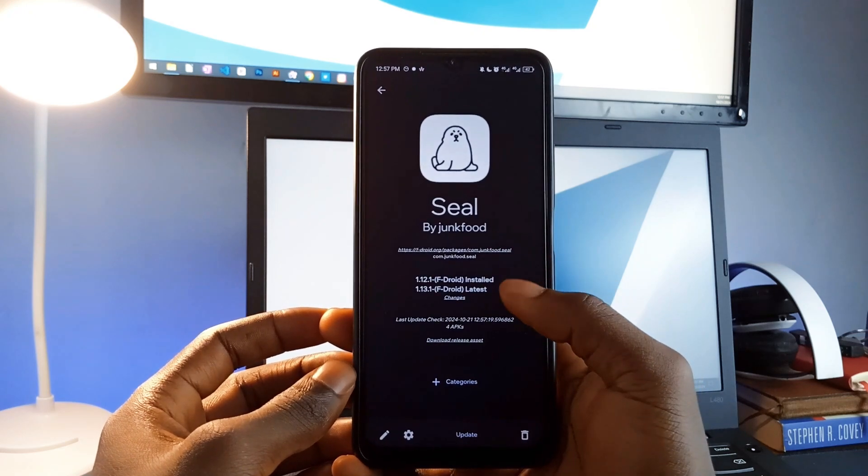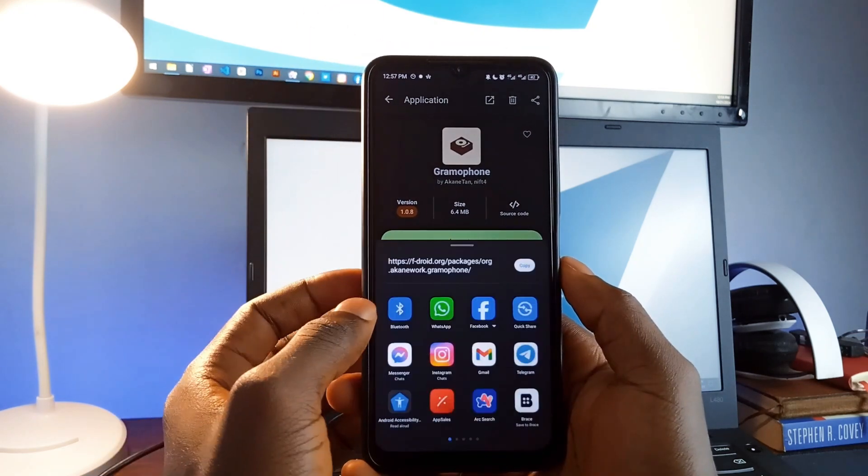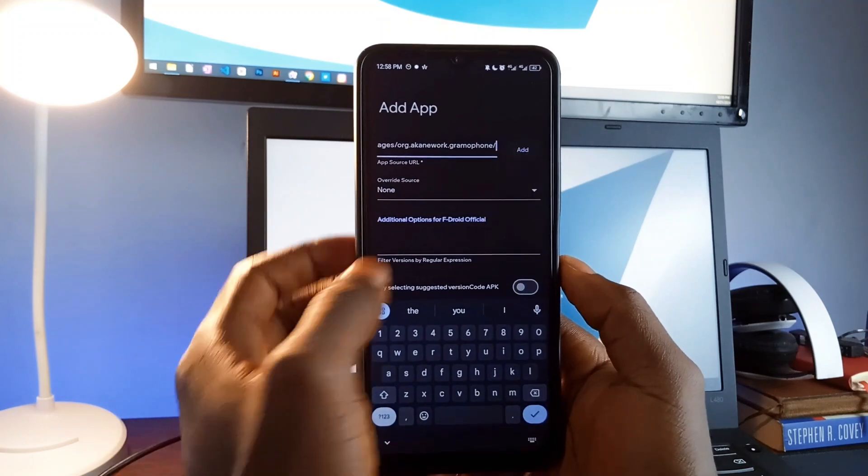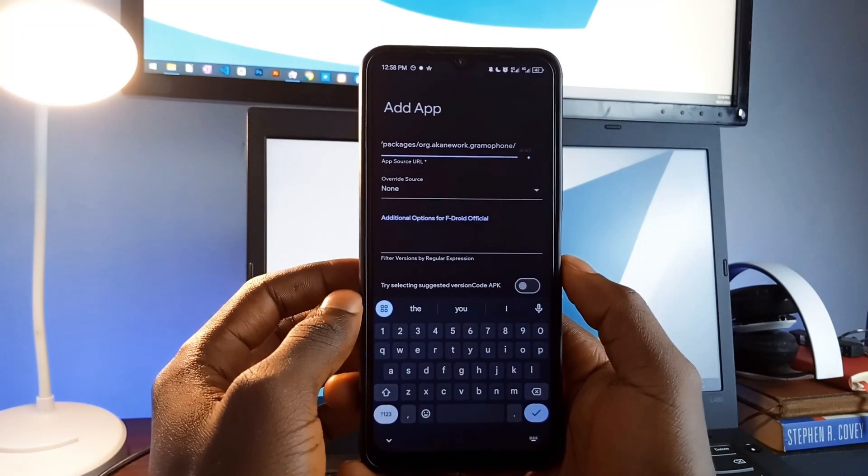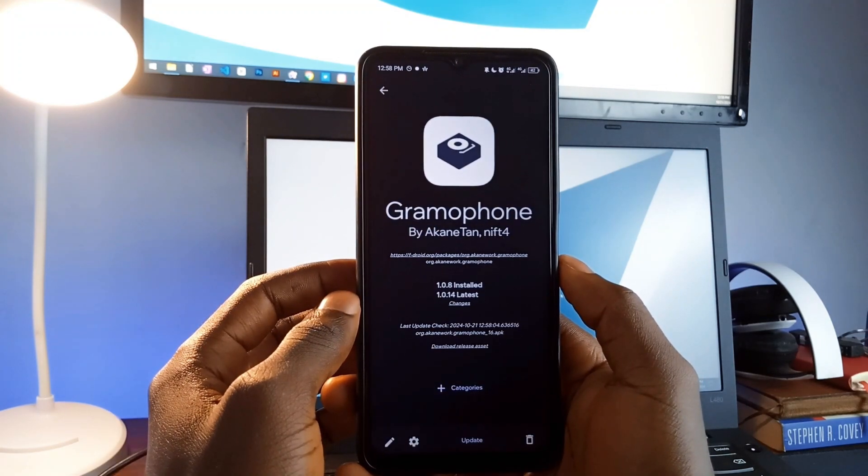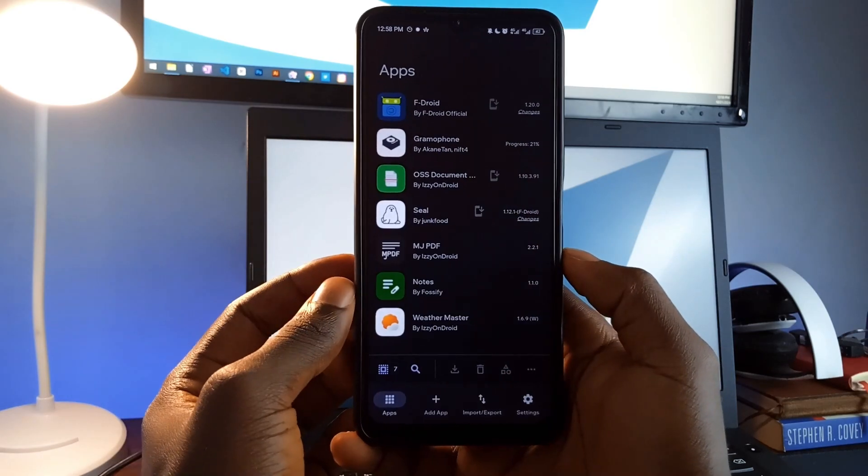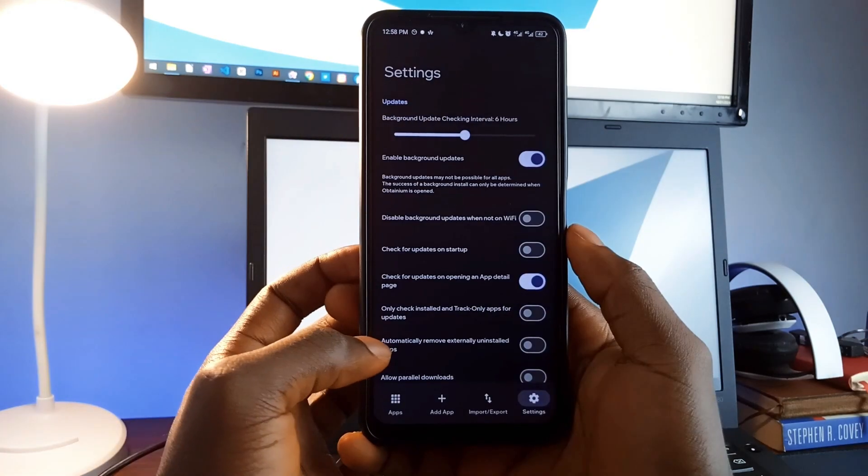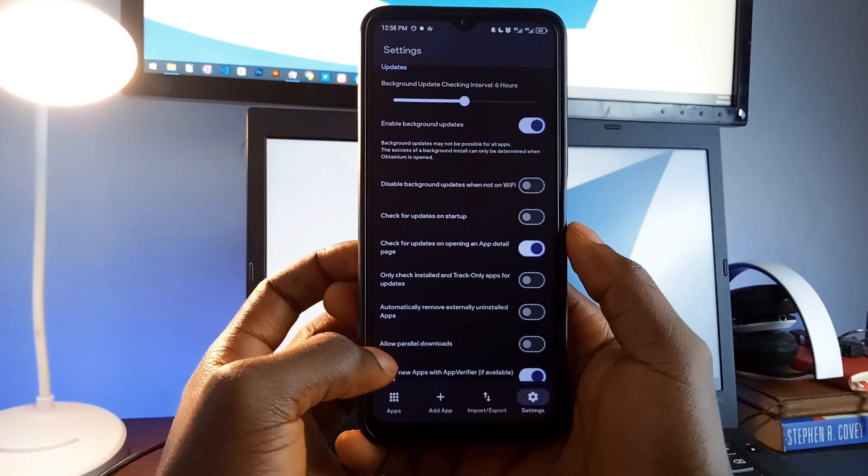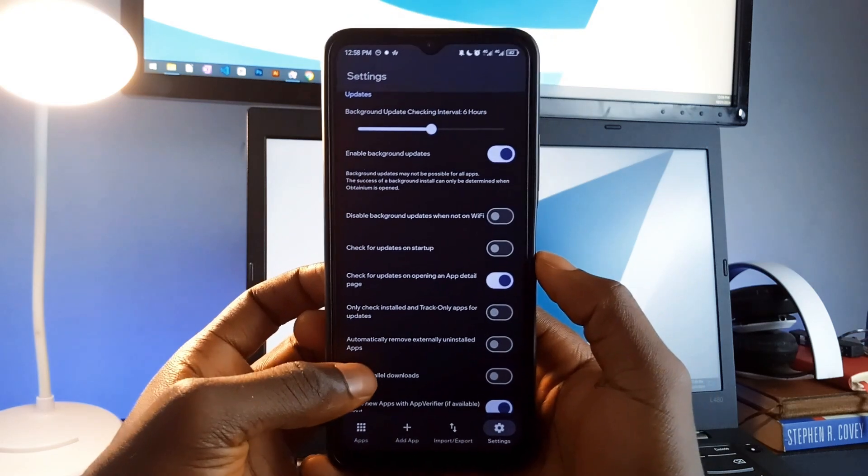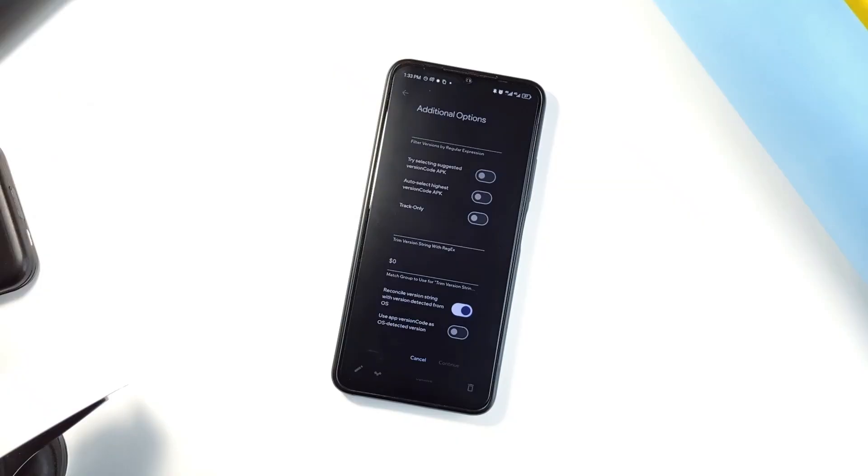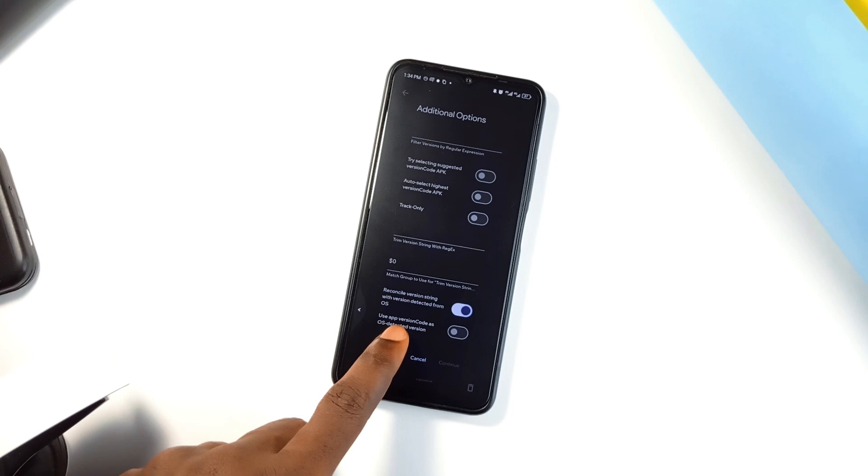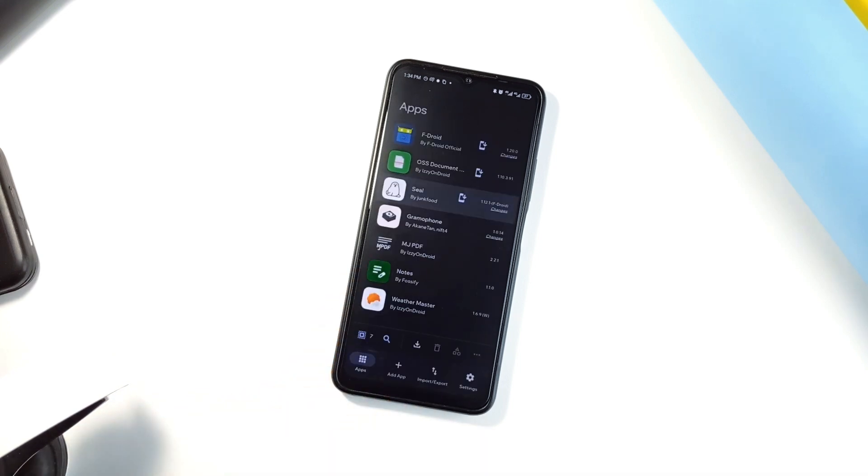To add an application, simply copy the link from where you downloaded it and paste it into Obtainium. It'll track the application and alert you when updates come. You can add as many applications as you want, especially for open-source applications you want to keep updated. And in the settings, you can turn on automatic updates in the background, organize applications by their download source, and much more. It is a must-have application for anyone who prefers downloading applications outside the Play Store and wants to keep everything up-to-date with ease.